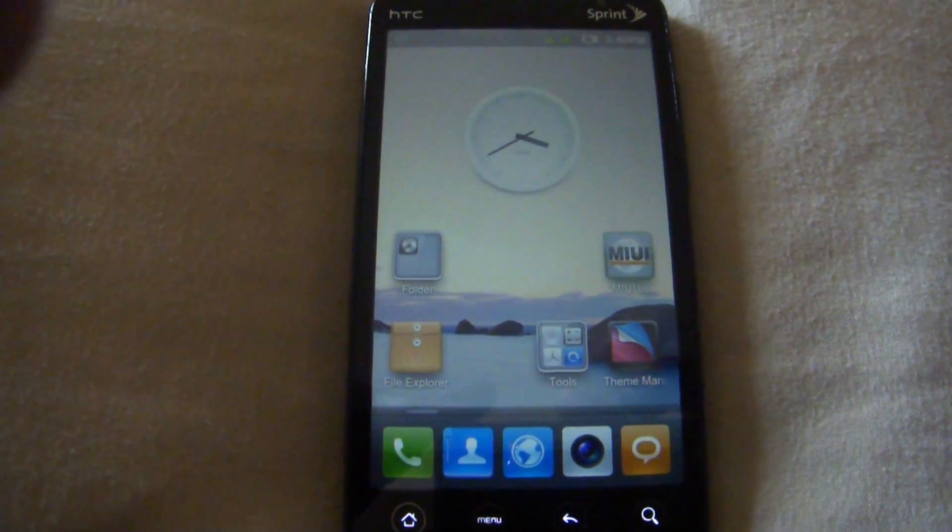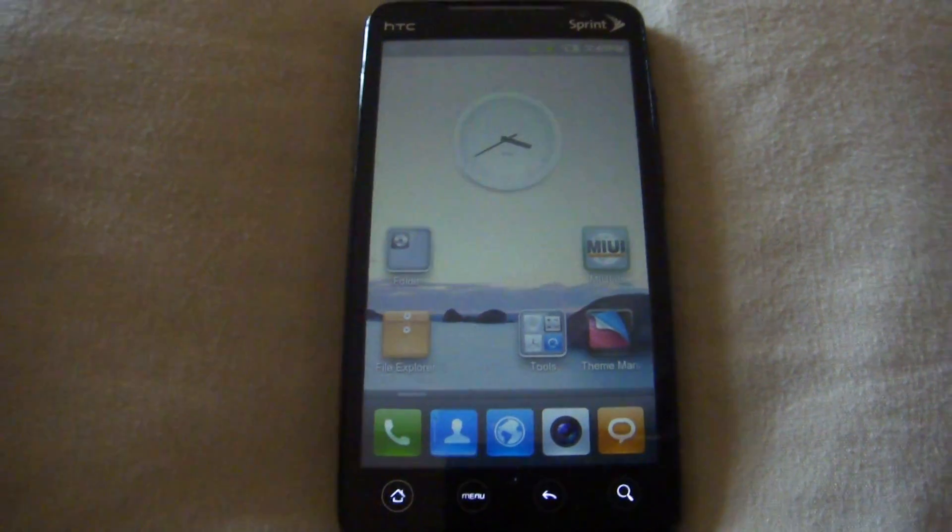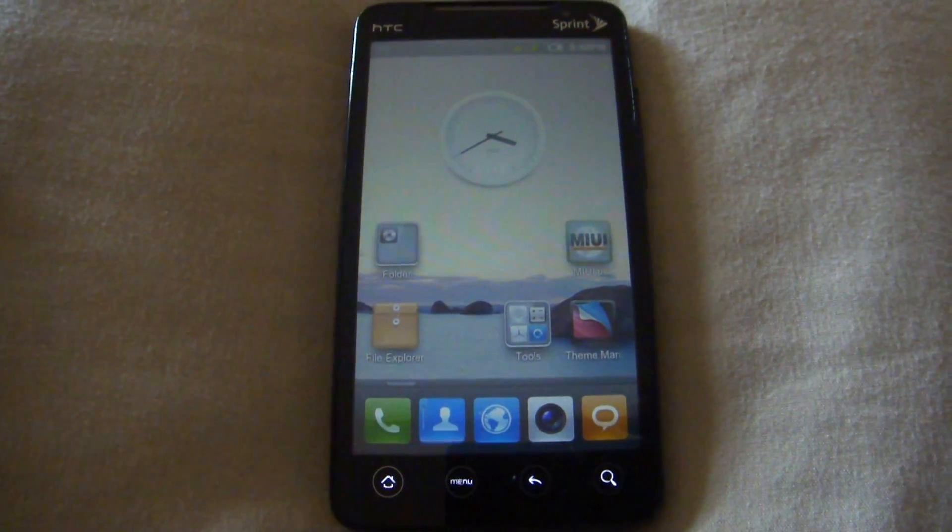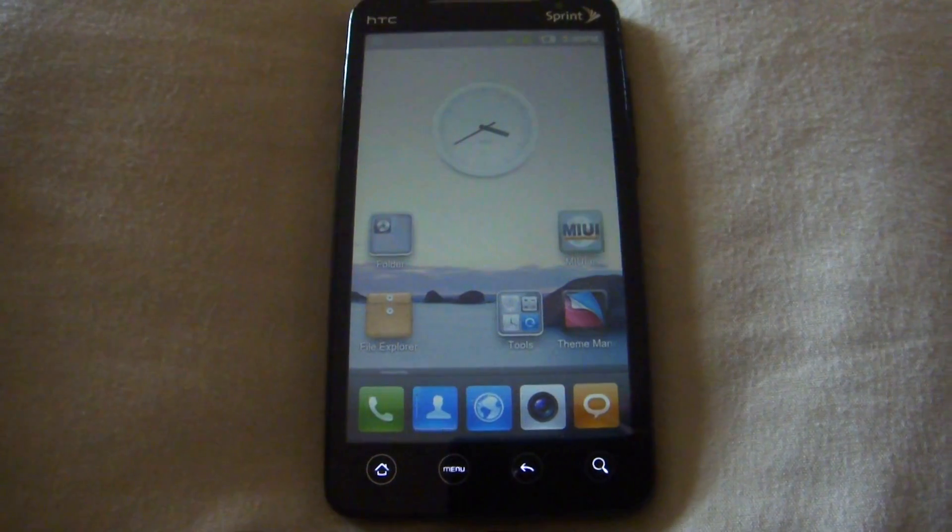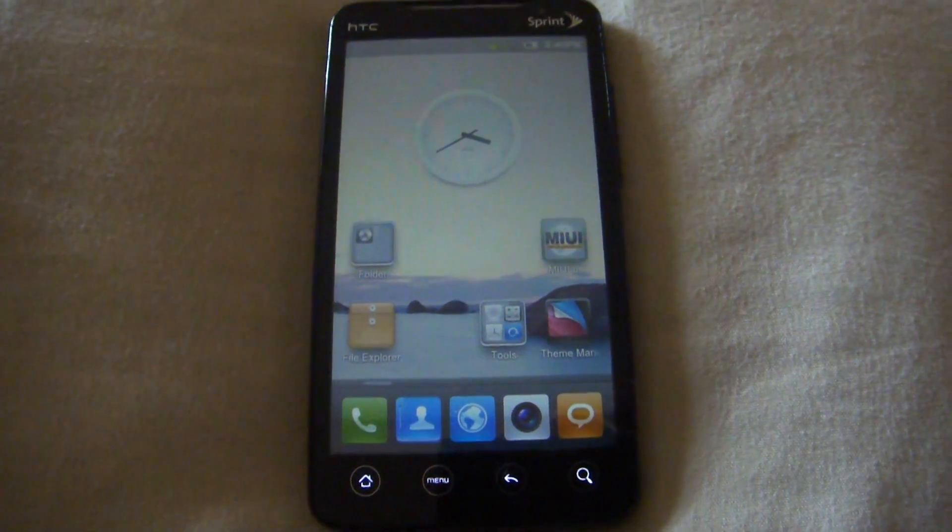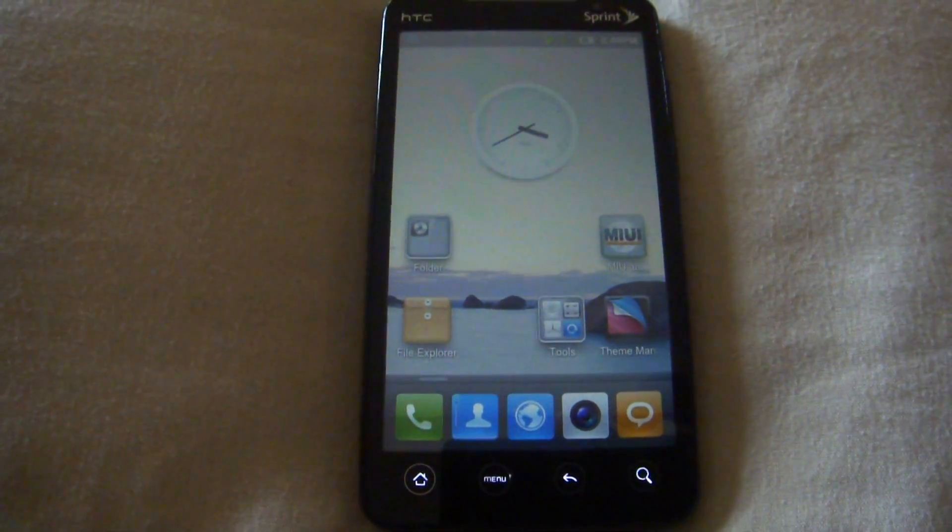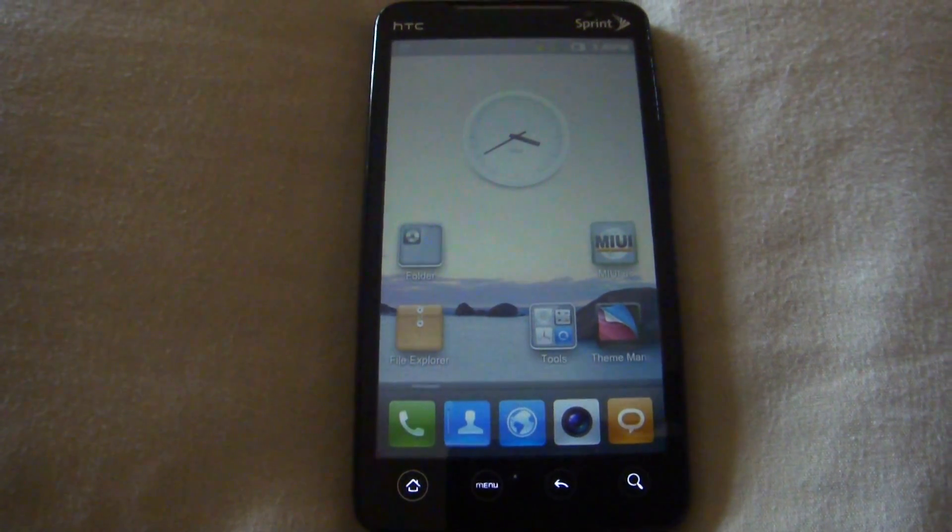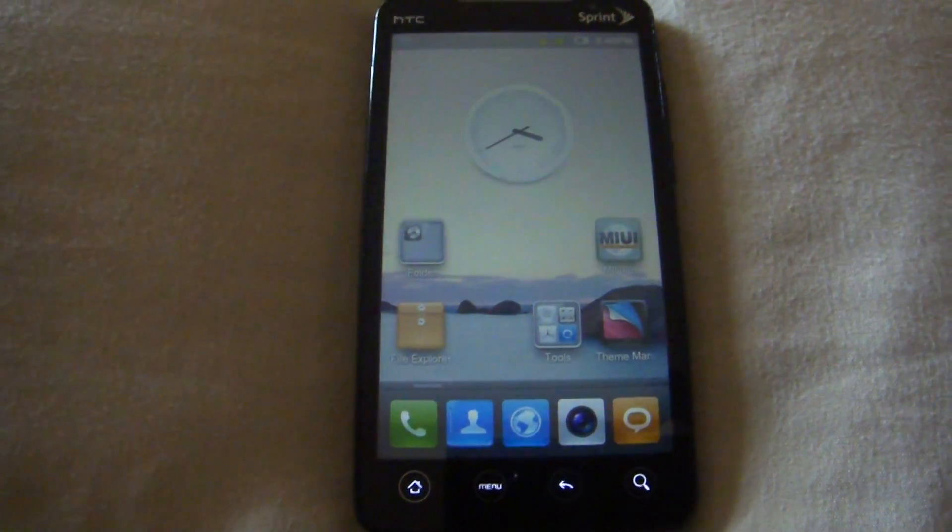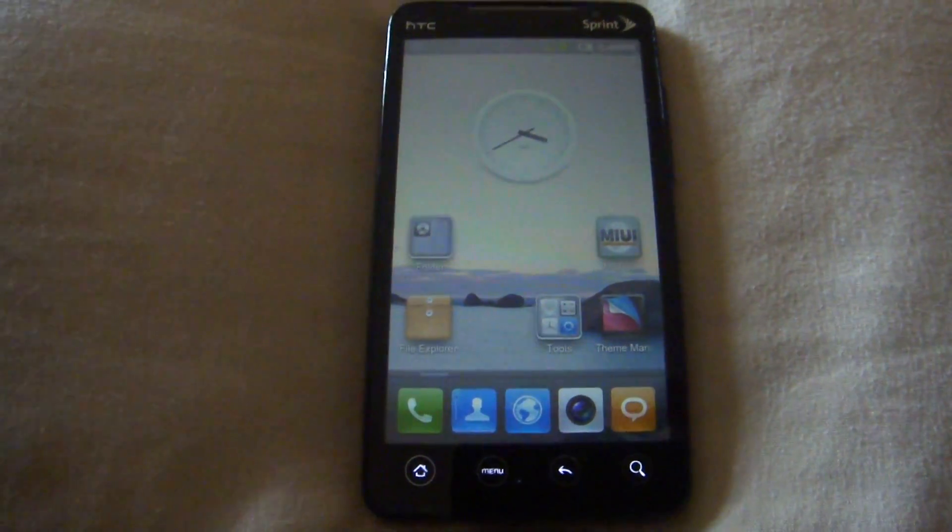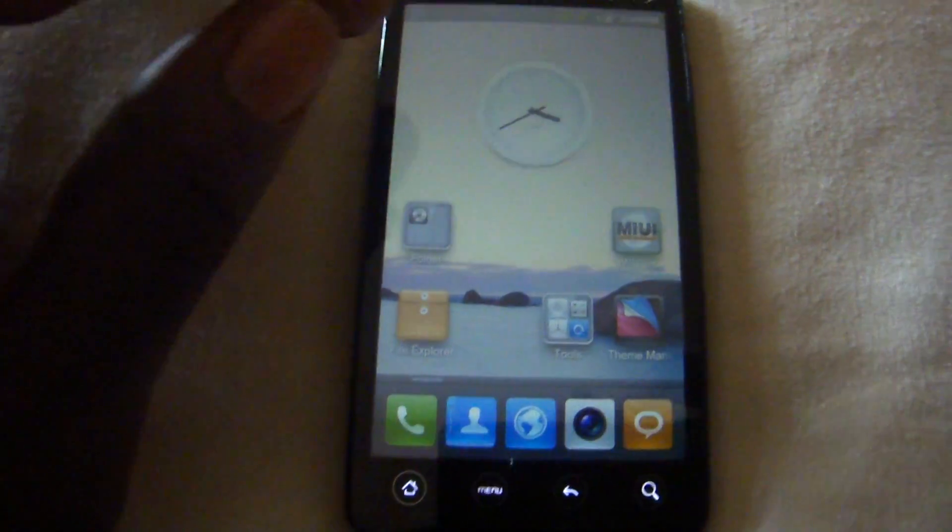Hey, what's up guys? So I'm here with another ROM review and this is the review of MIUI 1.6.3. I recently flashed it and made a video of me flashing it using the QR code and this is the review for that ROM.